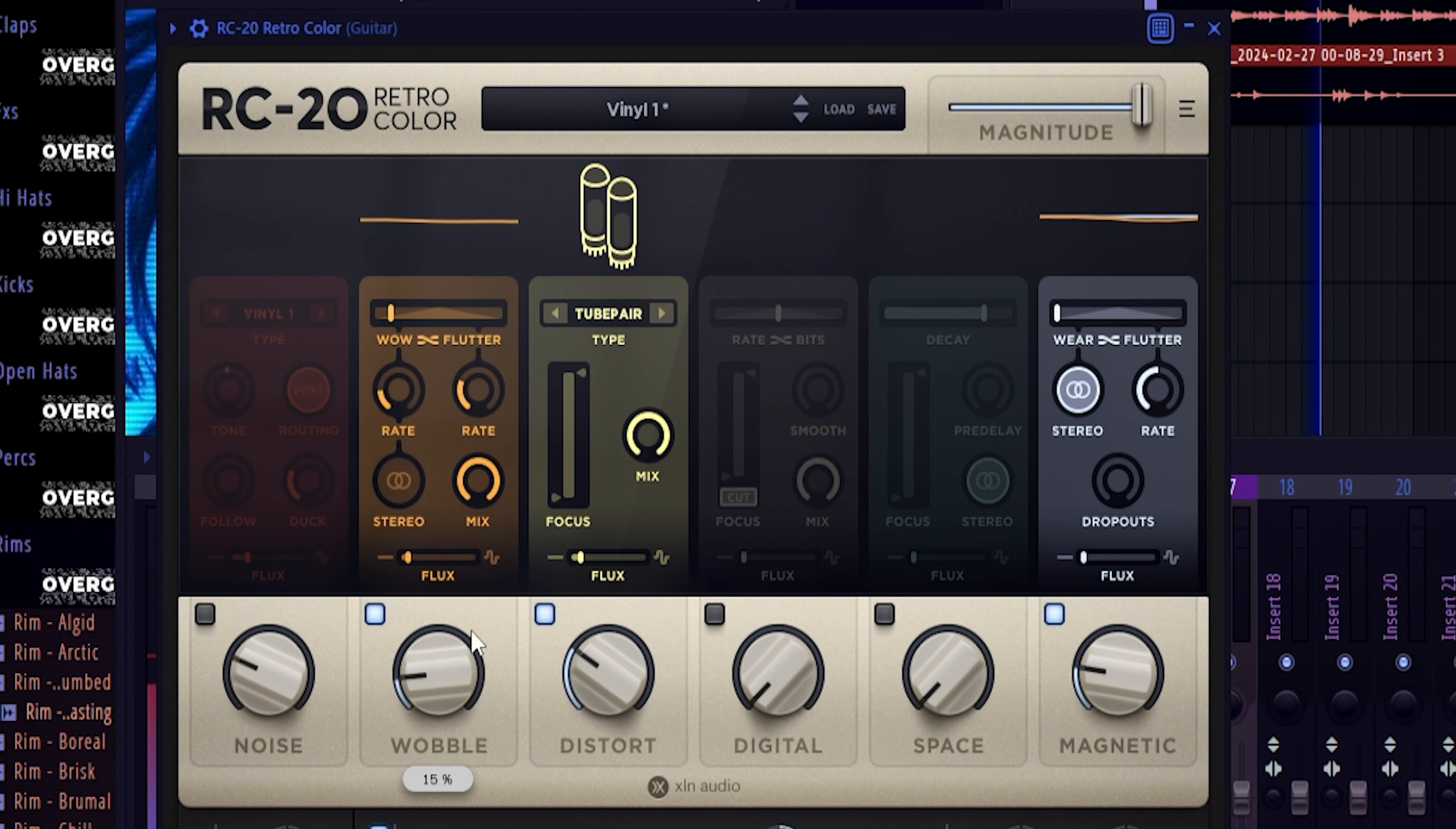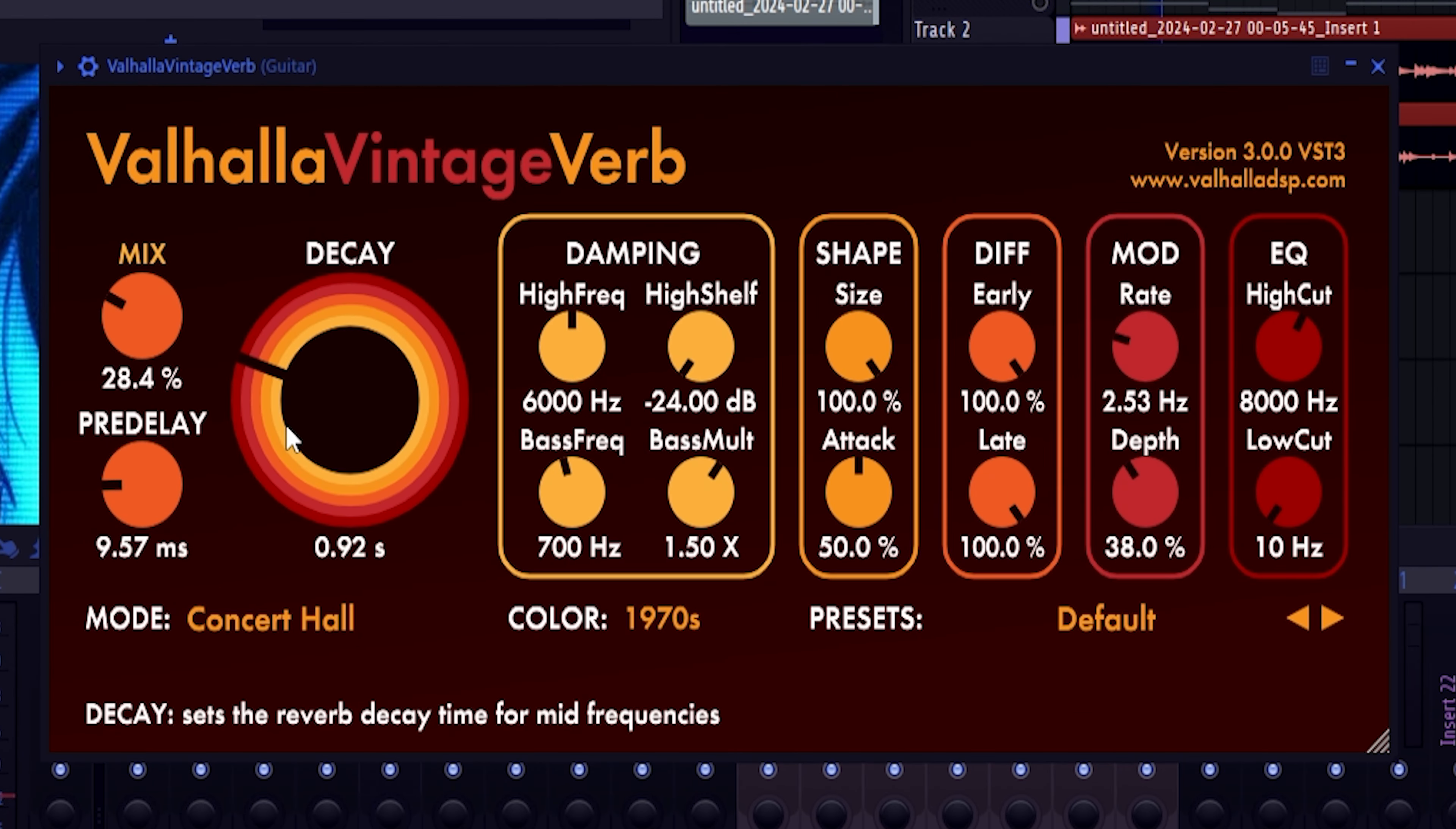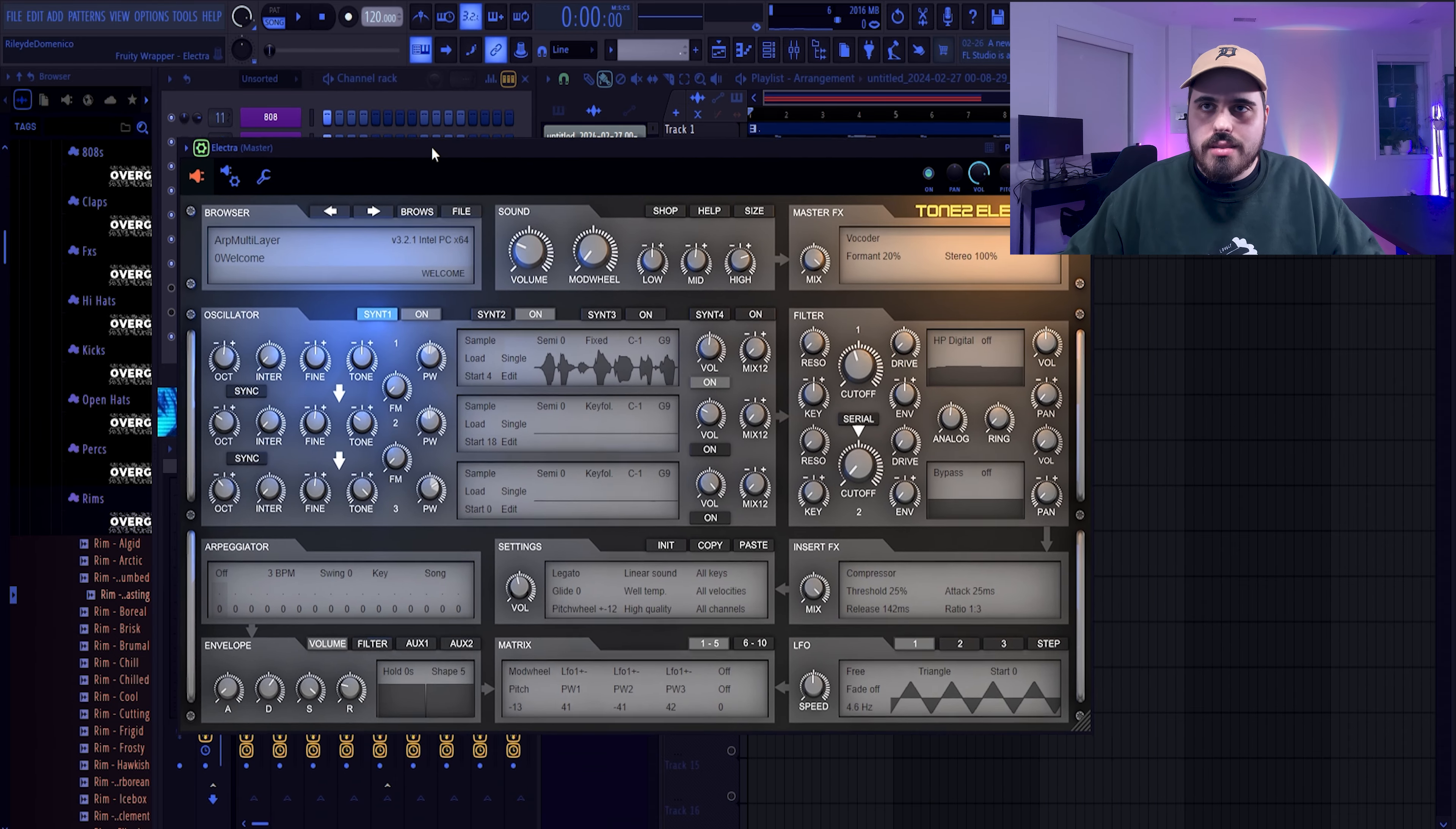Slap all of the guitar stuff into the guitar bus, and then we slap some effects on it like RC20. This is going to go crazy and all I want this for is just a bit of the detune. And then let's throw a little bit of reverb on here just to give it a little bit more life.